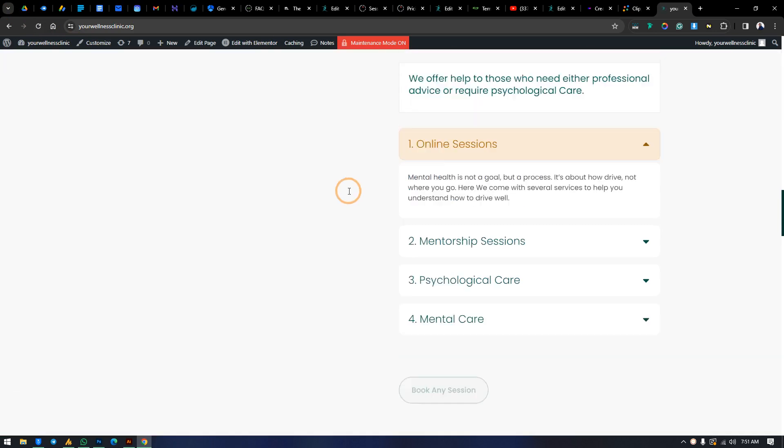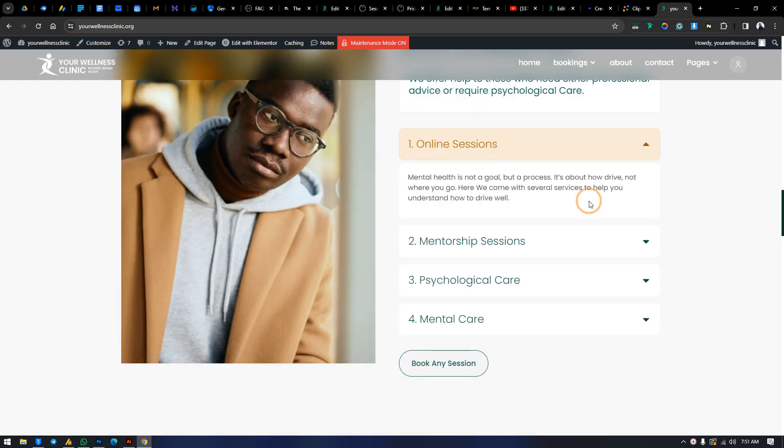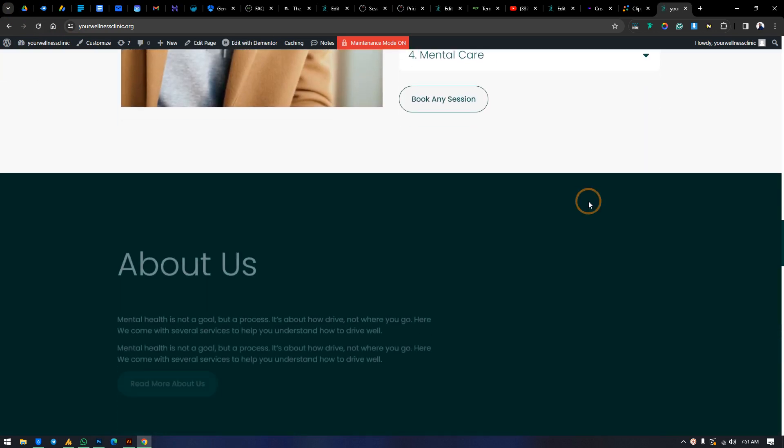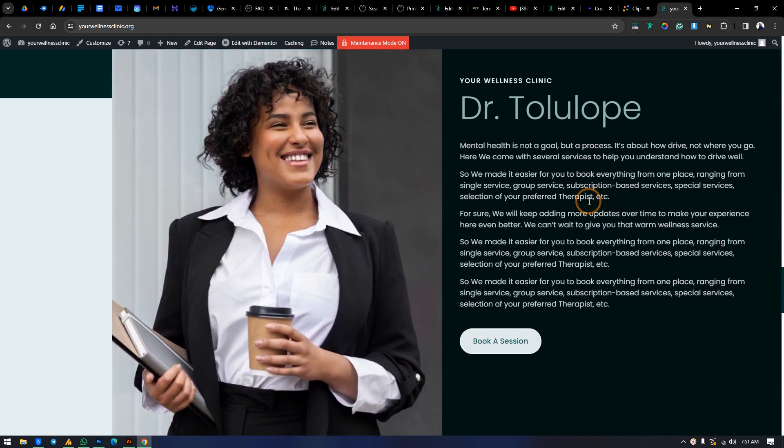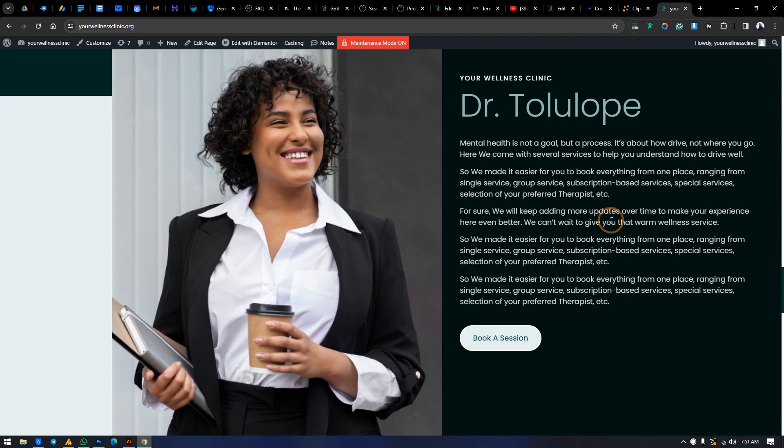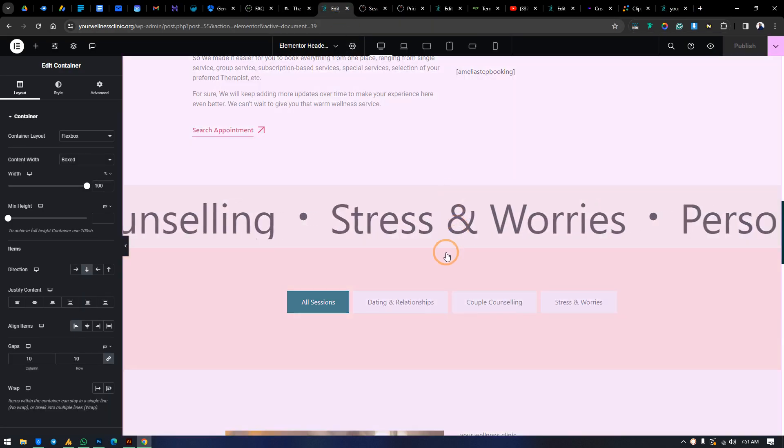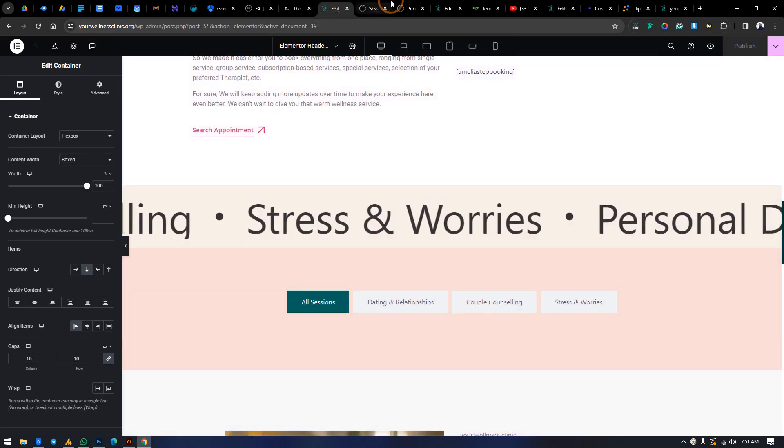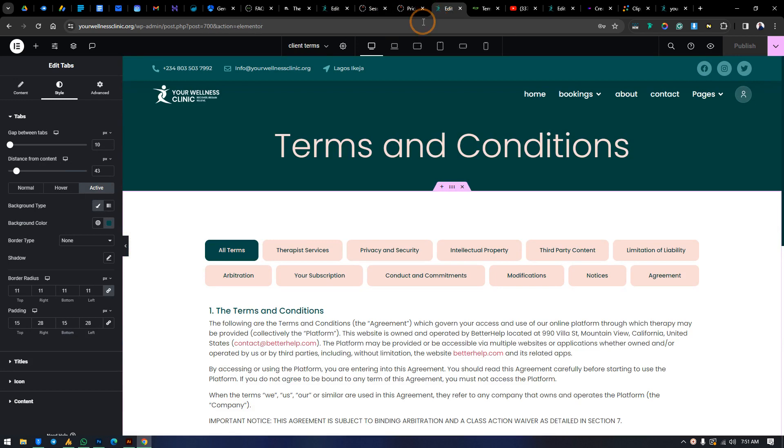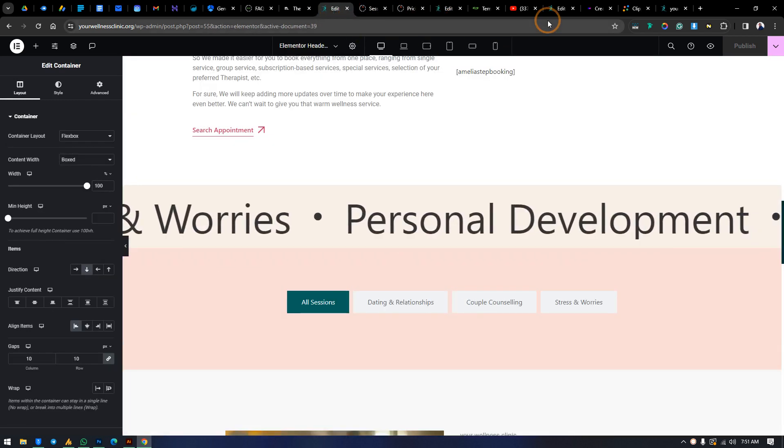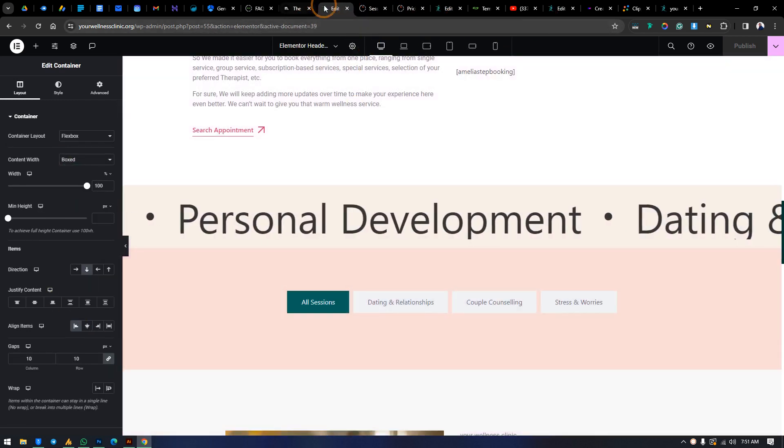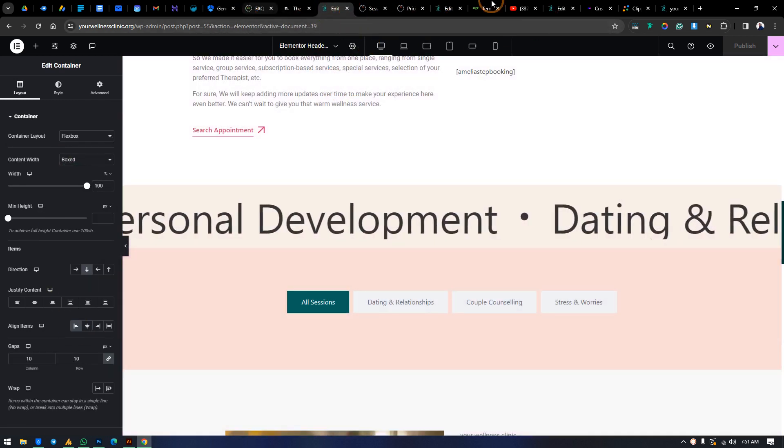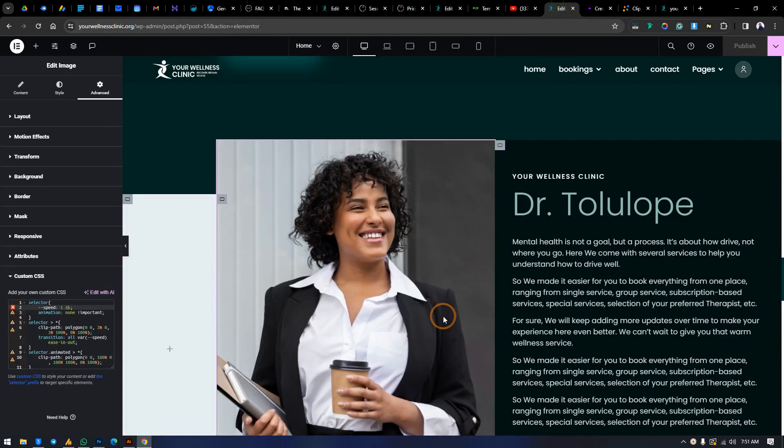For instance, we're scrolling from the top to the bottom part, you see very nice transition. And you can apply that to text. For instance, we want to apply it to the text. Let's just apply this. Let's go back to this part, copy this code, Control+A, Copy.